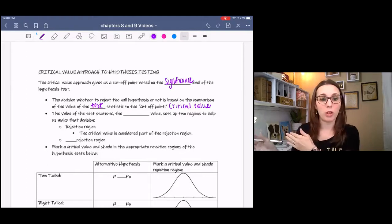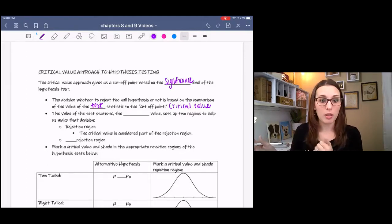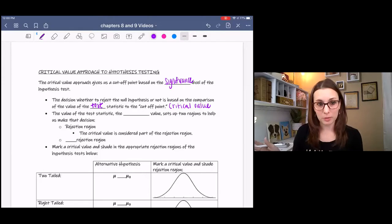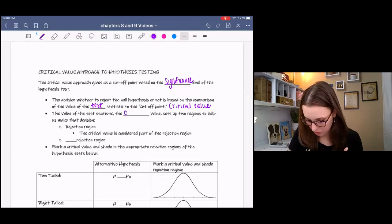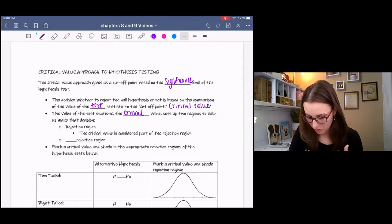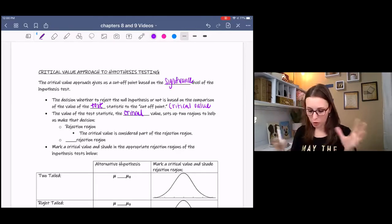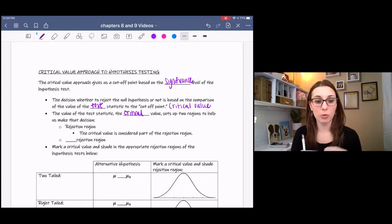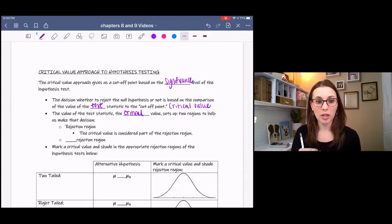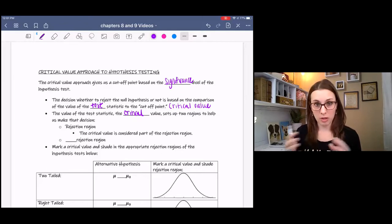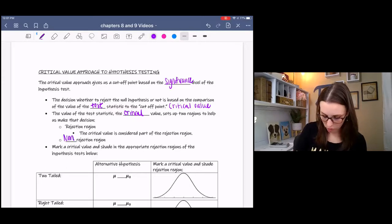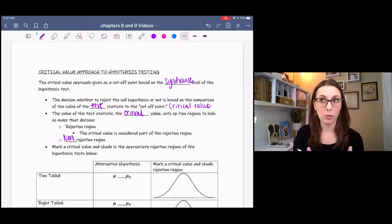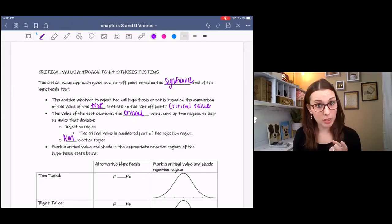If anything's past the cutoff point, then we can reject the null. The test statistic and the critical value set up two different regions: a rejection region, and if anything falls within that region we reject the null; and a non-rejection region, which means we don't reject the null. Remember, we never accept — we just don't reject it.